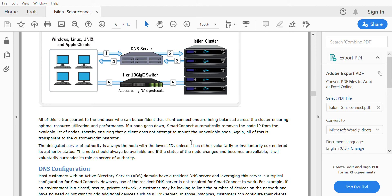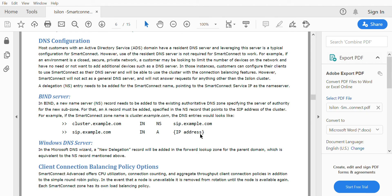Now we'll see what options are available in Smart Connect and how they are configured. In the DNS configuration, the cluster.example.com is the Smart Connect zone name. The name server entry is sip.example.com, which is the service IP responsible for picking up the IP to be given to the user. We also give the SIP an A record with the IP address.